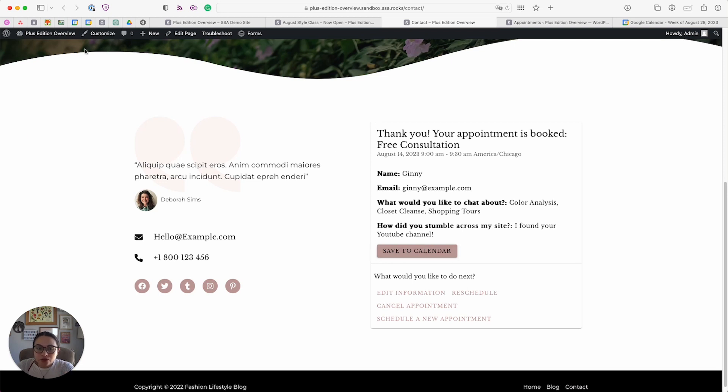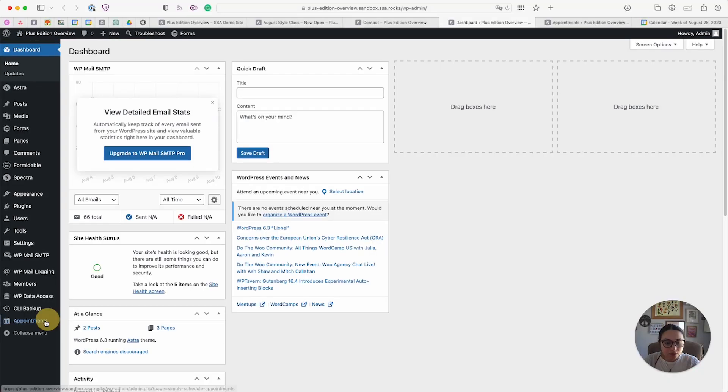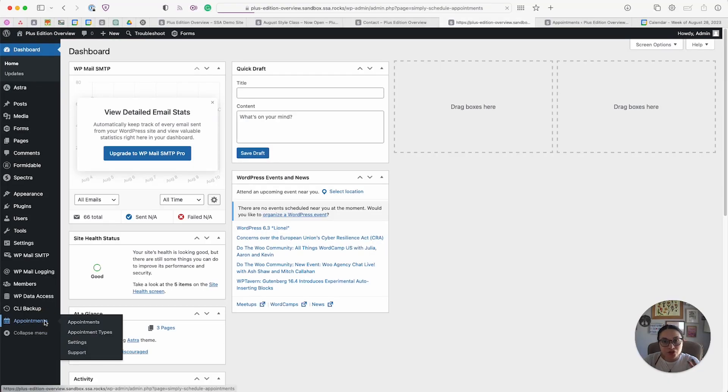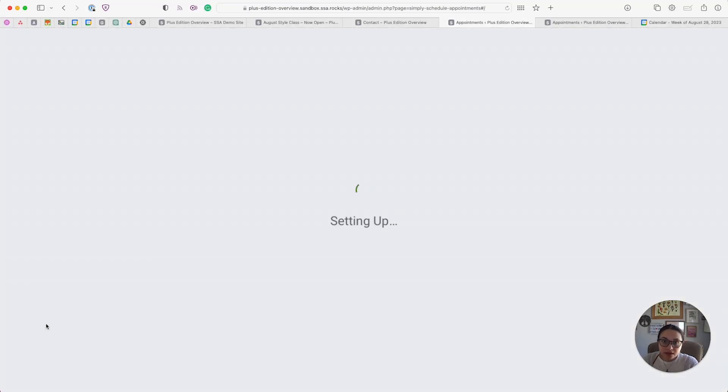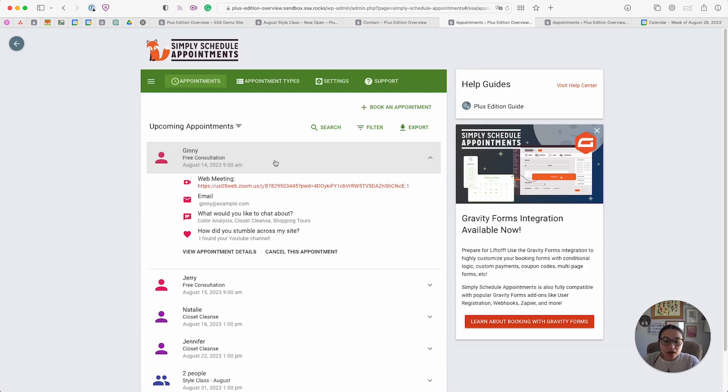Going back to our WordPress dashboard, let's go ahead and view our booking. Going to the Appointments tab, which is where Simply Schedule Appointments lives. Here is my brand new appointment with Ginny on August 14.